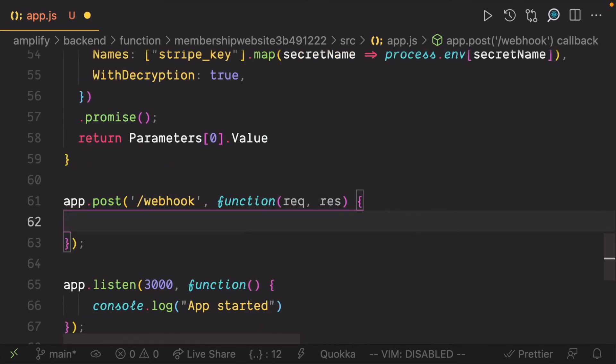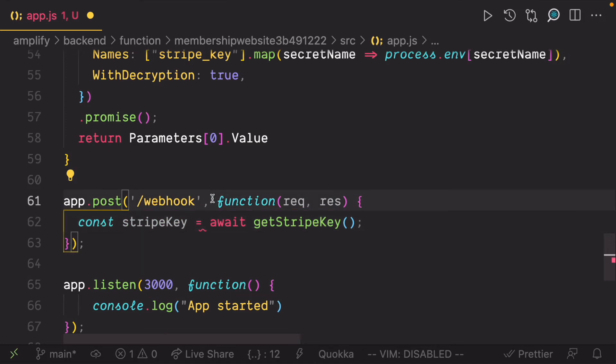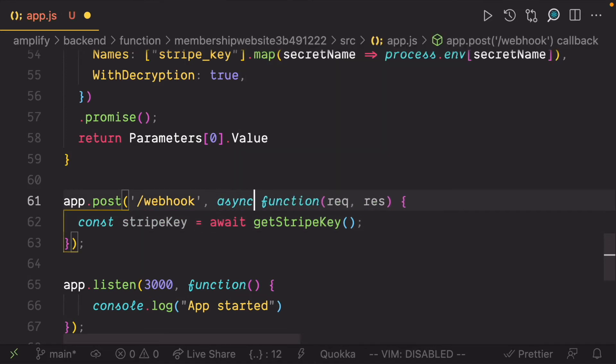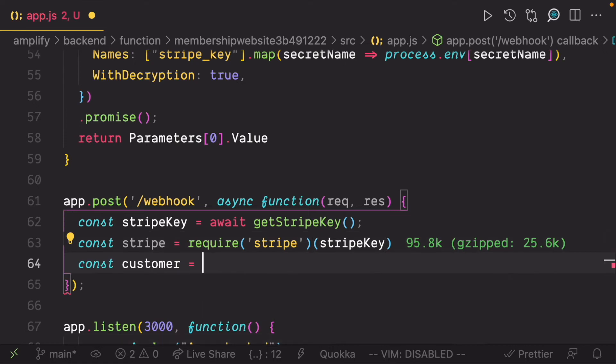In the post route, call the function to get the key. Then use the key to configure an instance of Stripe. Then use the Stripe instance to get the customer email address.